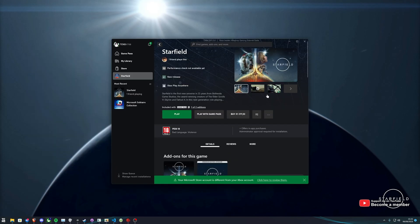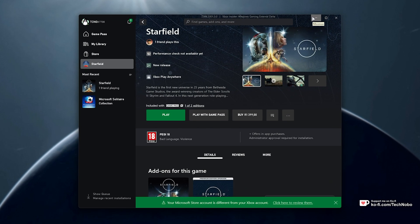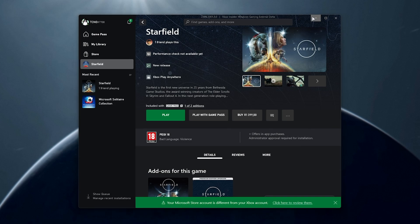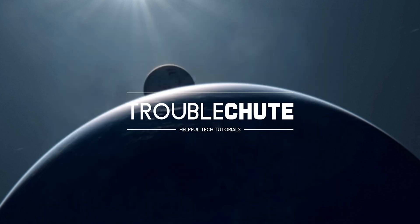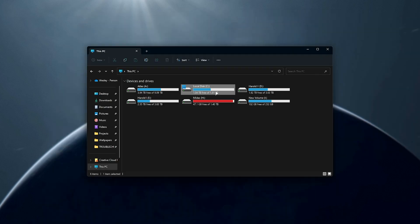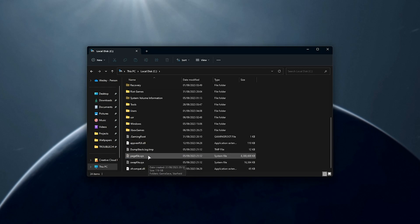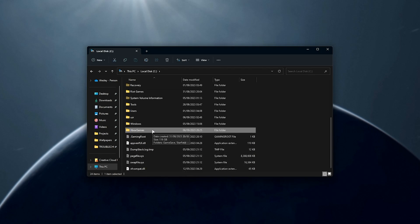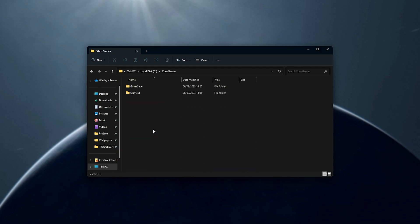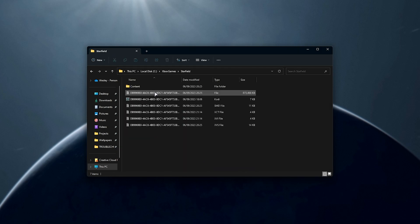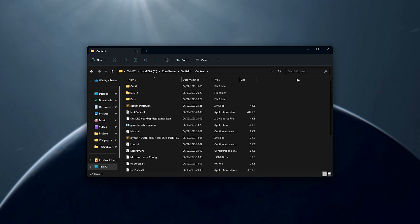So with Starfield installed on Xbox Game Pass, what we need to do is navigate across to the drive that we installed this on and open up the game folder. So for me this is on C drive, followed by Xbox games, which is the default install location on whatever drive you put it on, then Starfield, and inside of here, content.